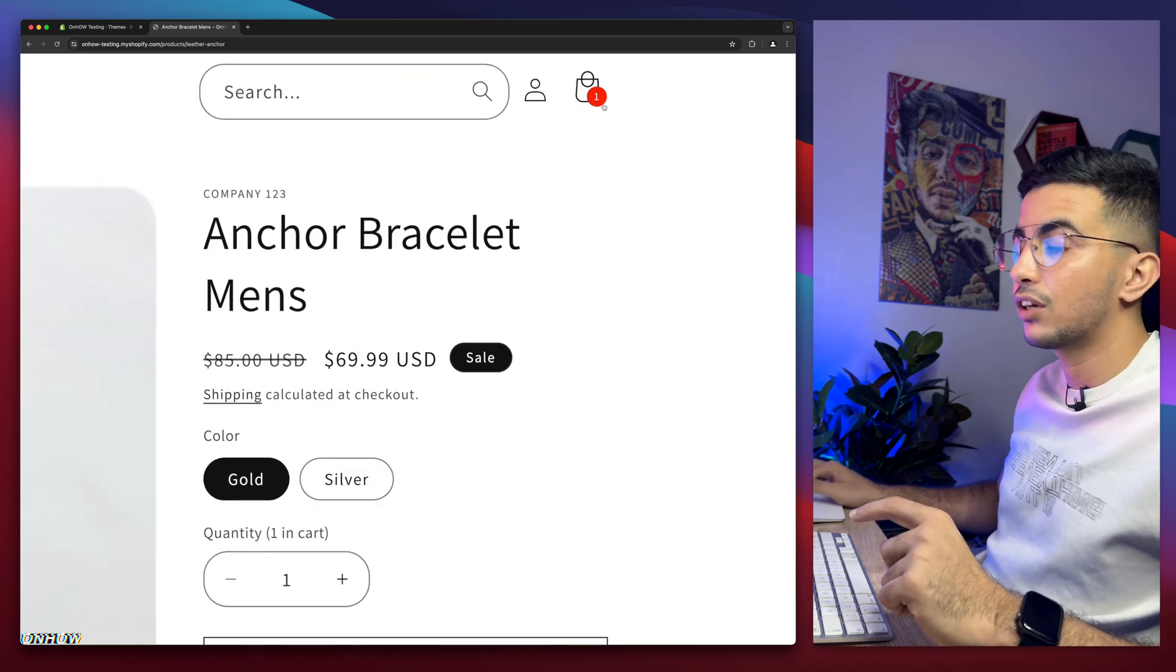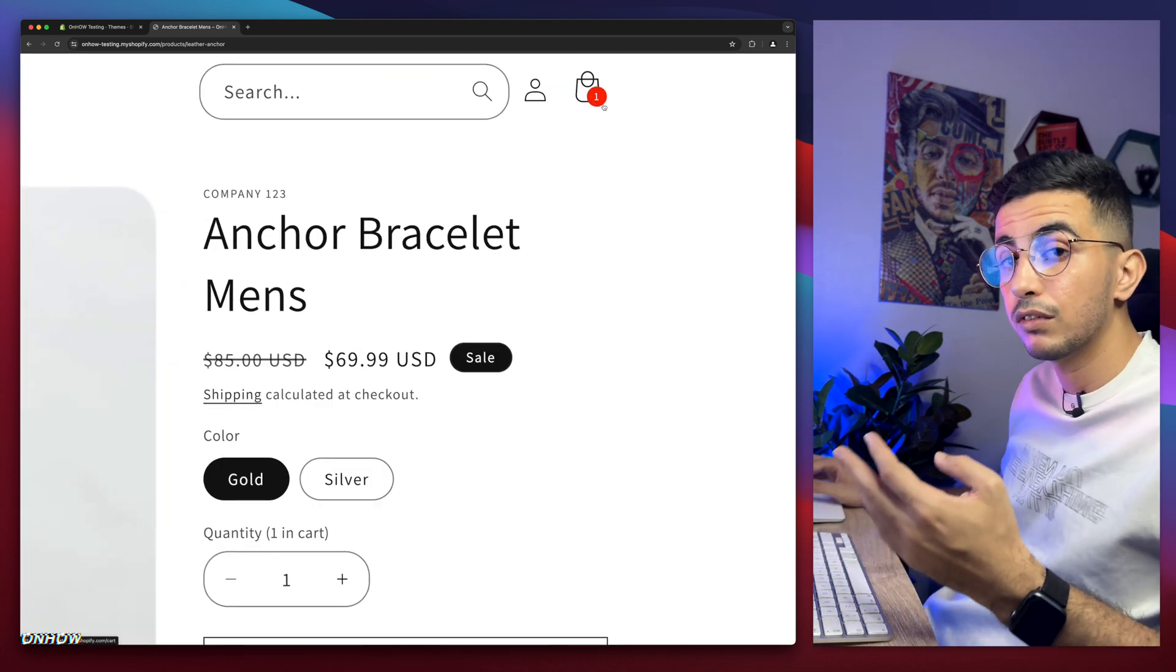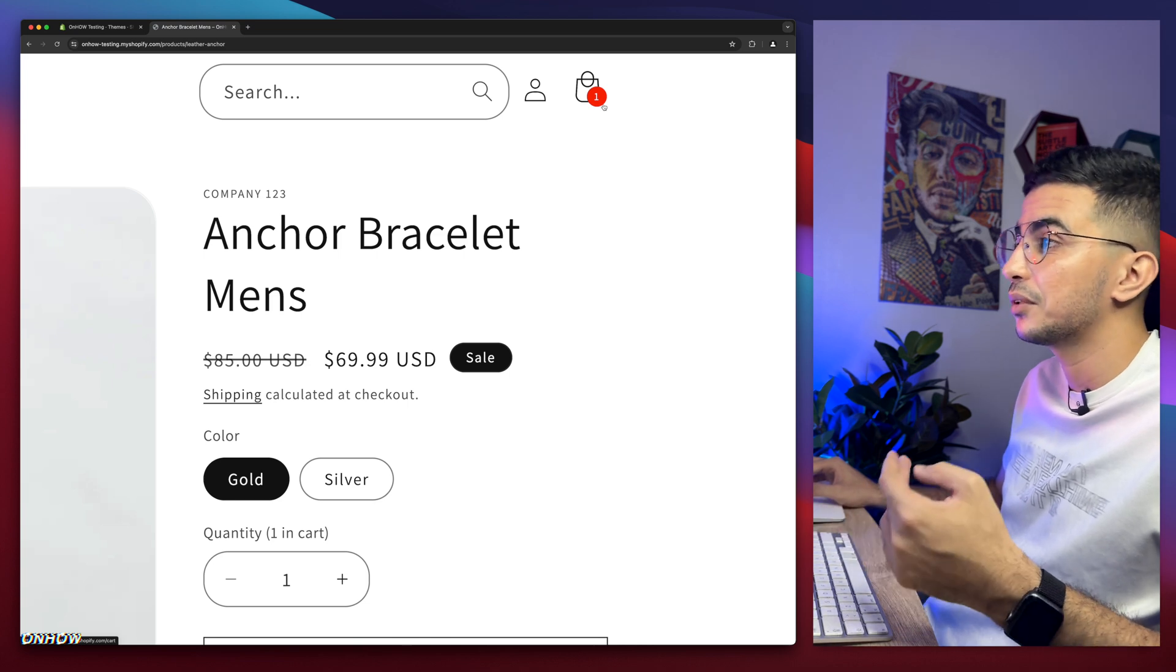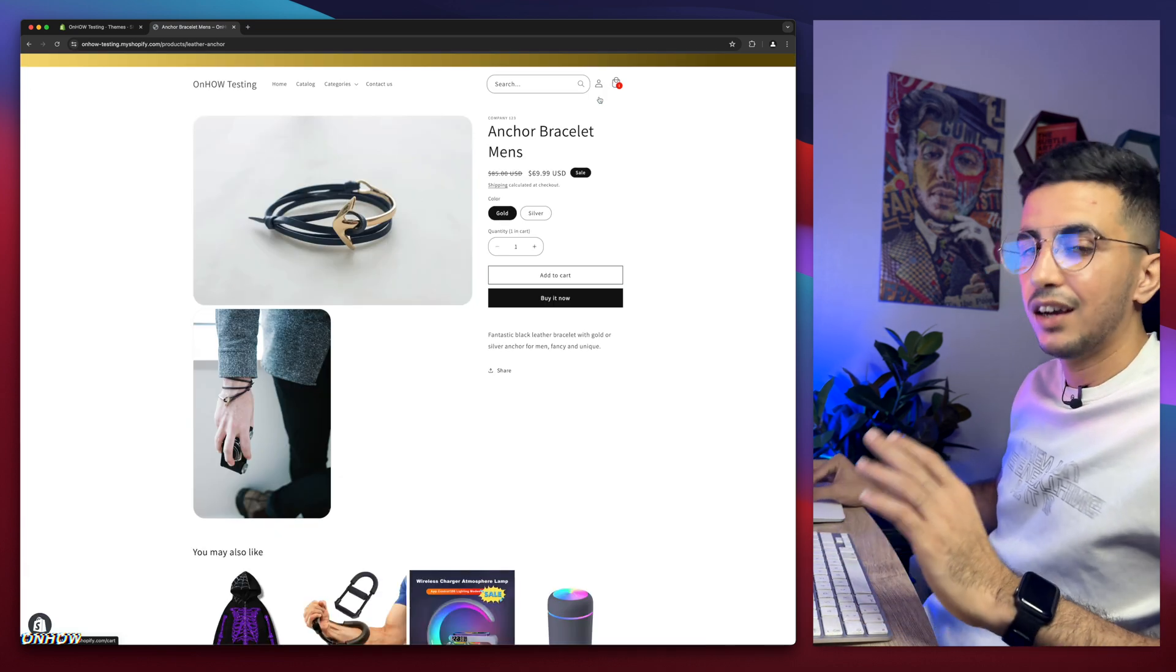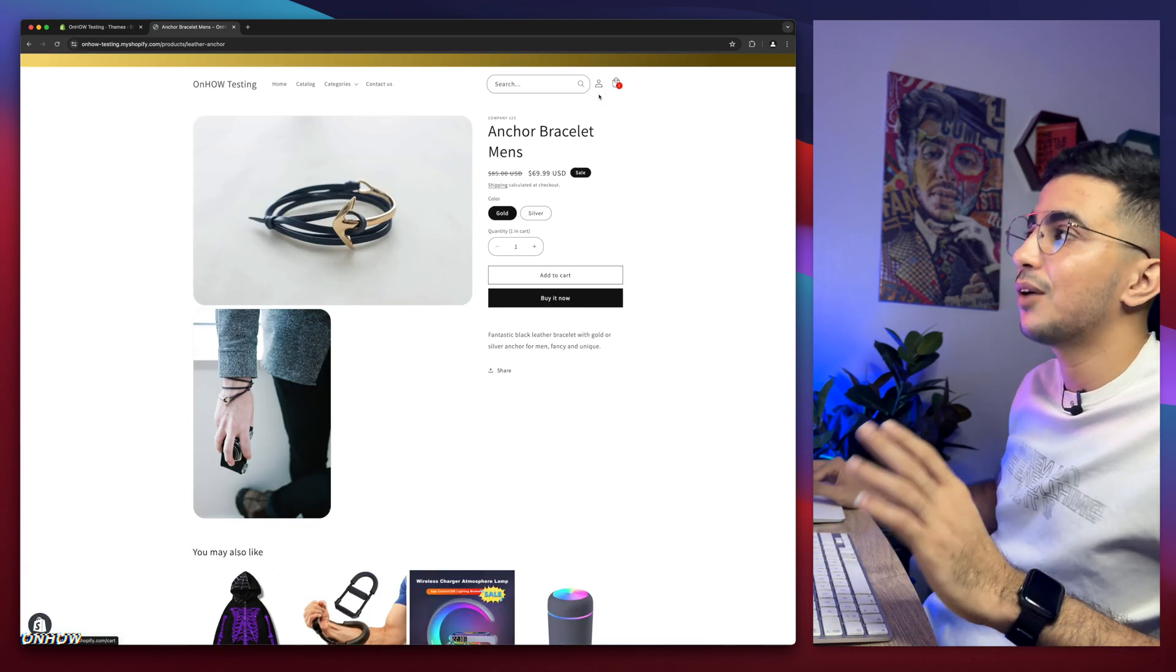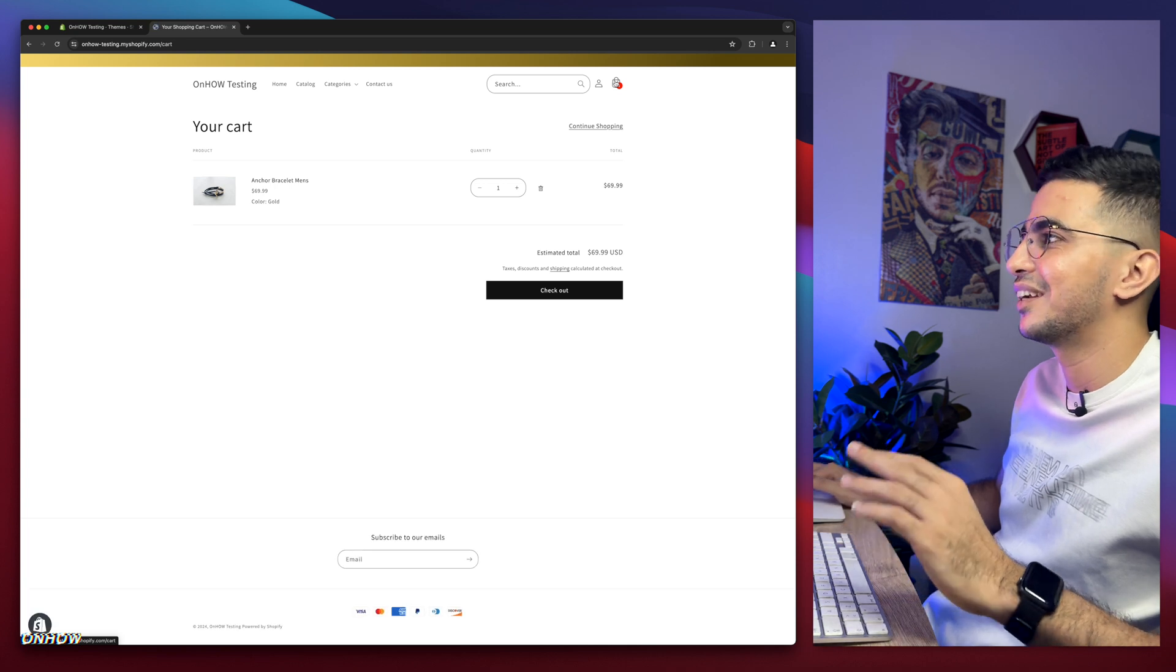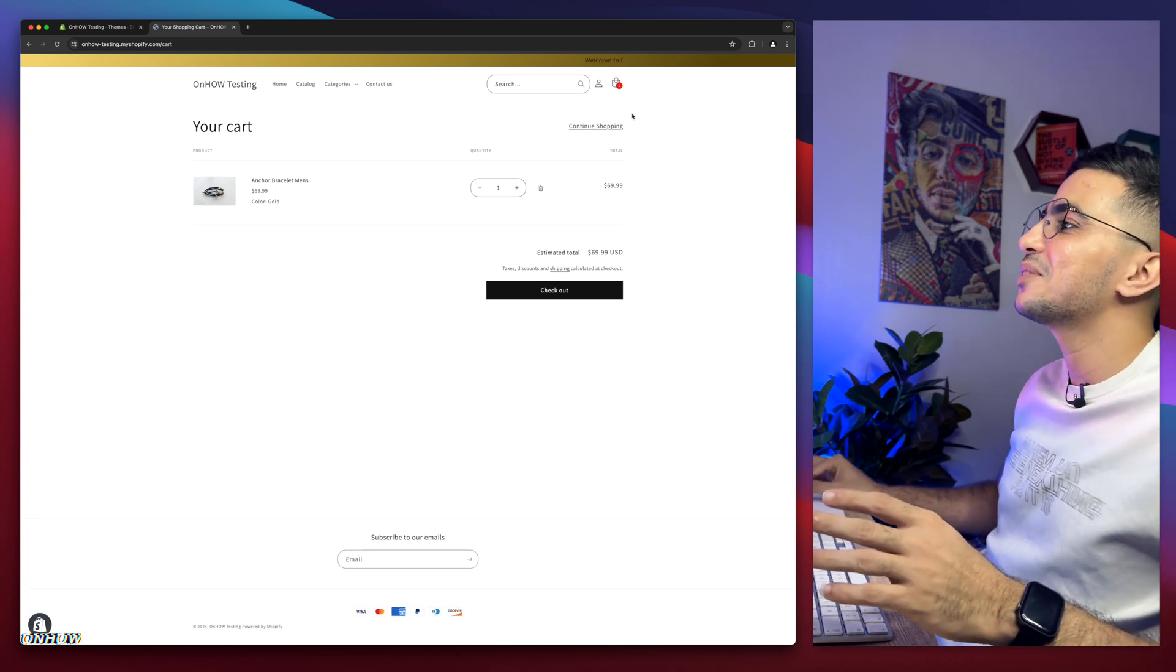And again, if you are interested in changing the color for the cart count icon on your Shopify store, make sure to check out the channel. I will give up now. I will not say anything more. I apologize.